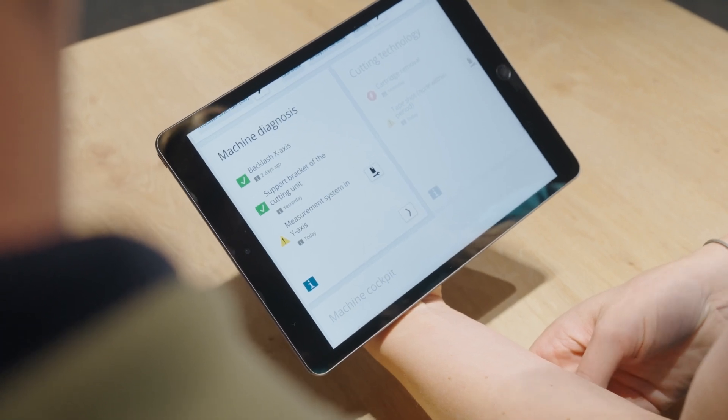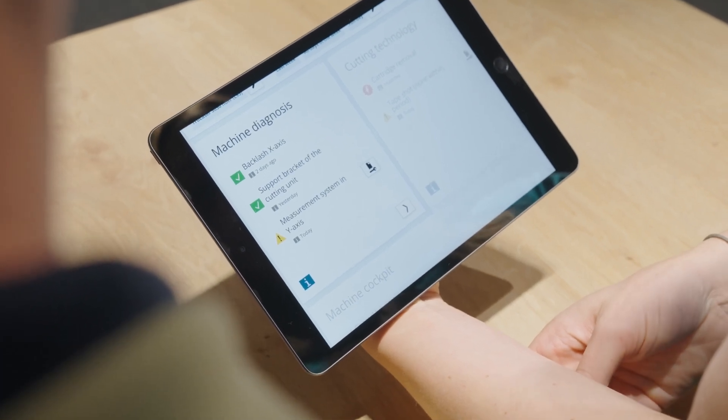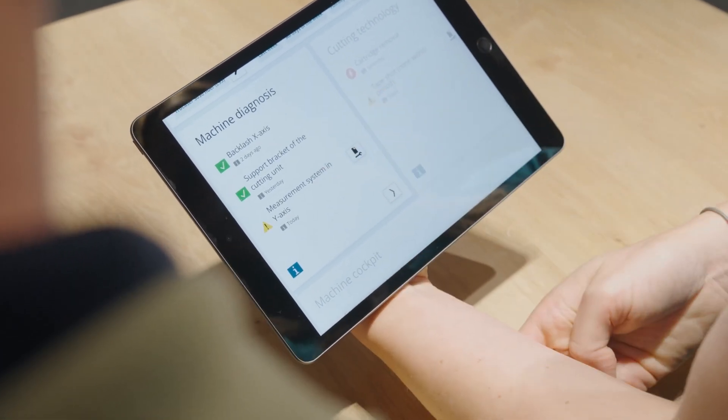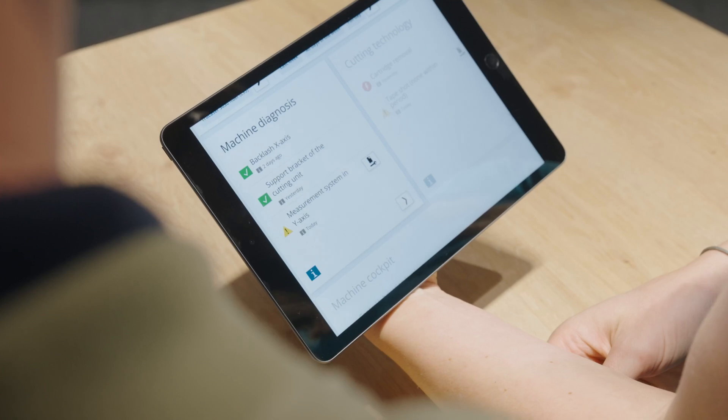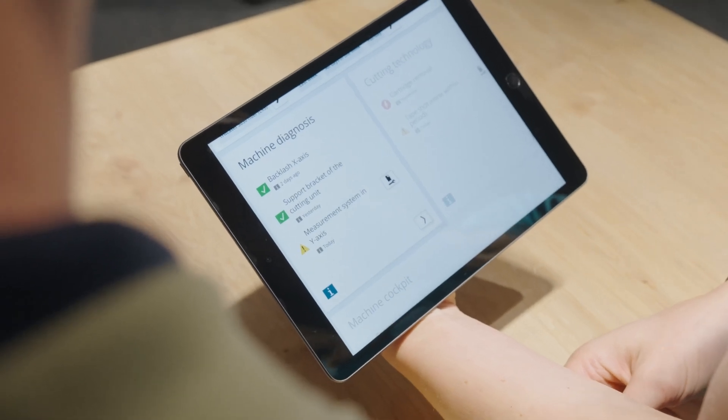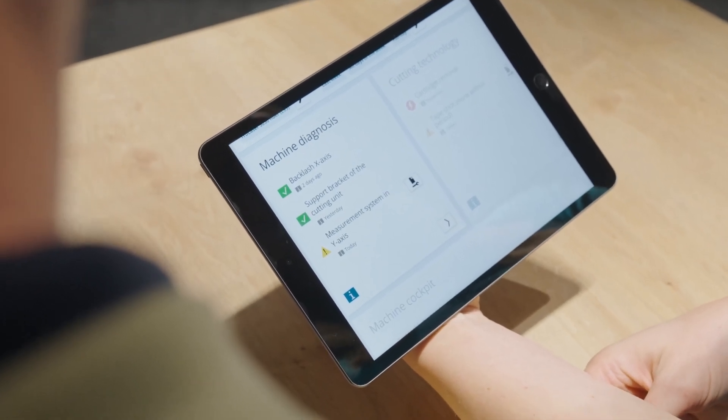And what can our customers see in the dashboard? In the dashboard, you can see the assessment of individual measurement results as a respective status in the traffic light colors. The info icon explains what condition the machine is currently in and whether a technician has already been contacted if the condition develops critically.